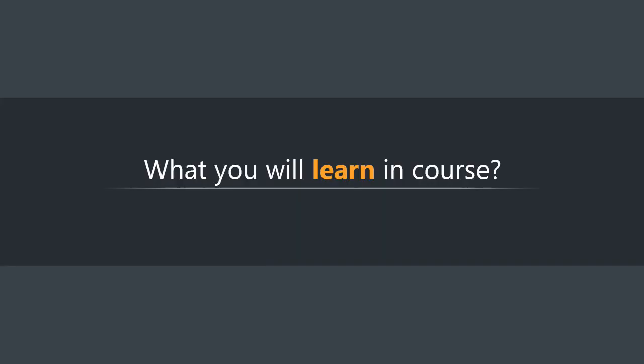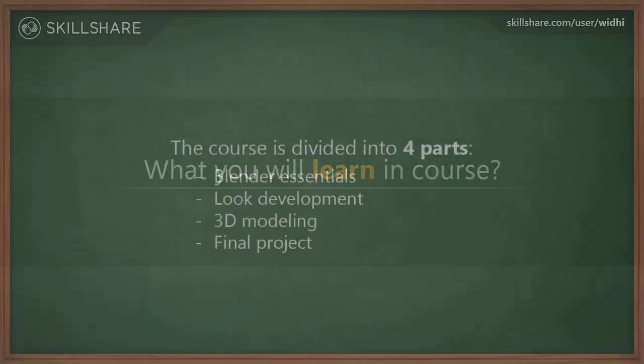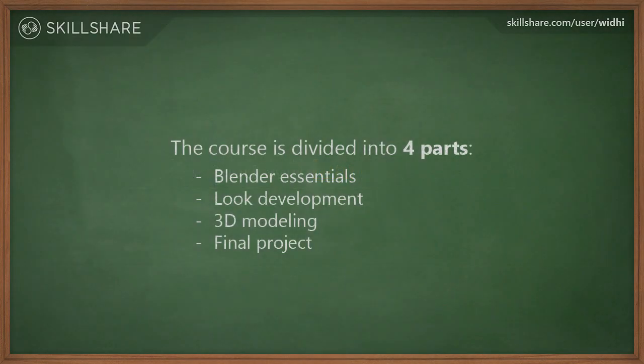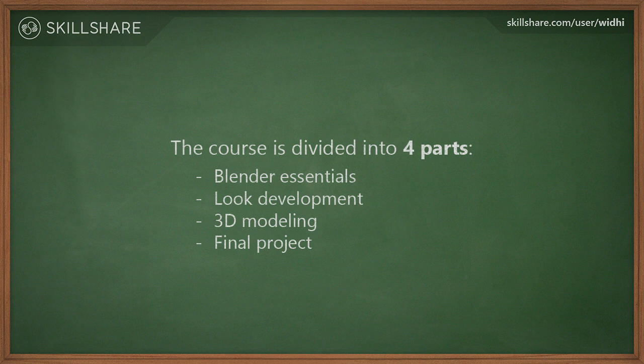You're going to learn so many things in this course. They are just too many to cover in this short introduction video. But just for a quick summary, the course is divided into four parts.